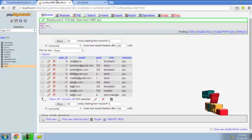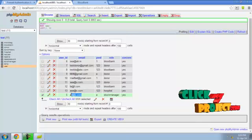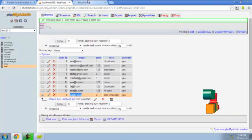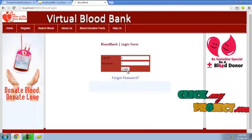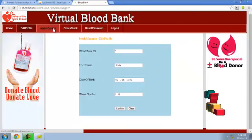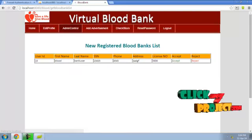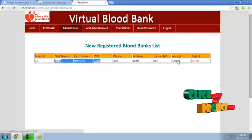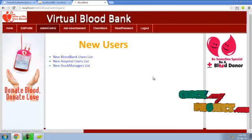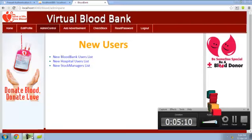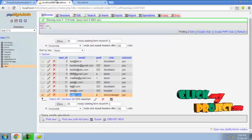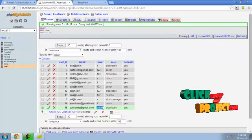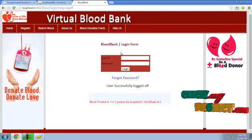Now the admin has to accept the user. In the admin control panel under new blood bank users, a new blood bank has been added. The admin can see the username and accept the user. After accepting, a random password is generated and sent to the mail ID. The user can then use the login link to log in with that ID.